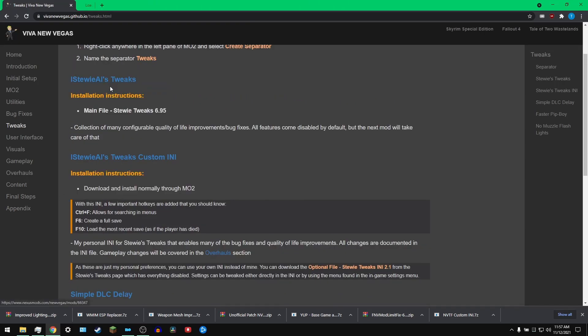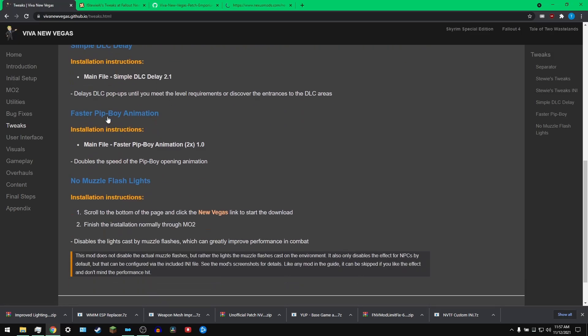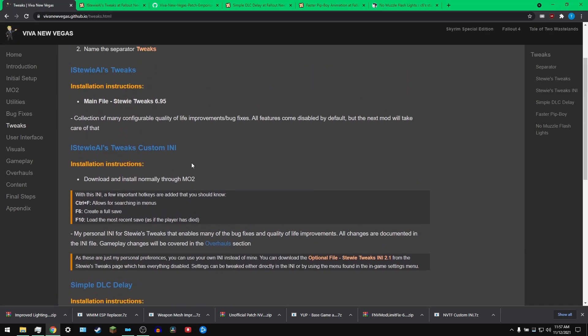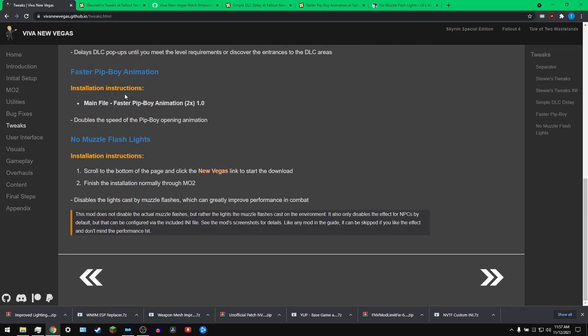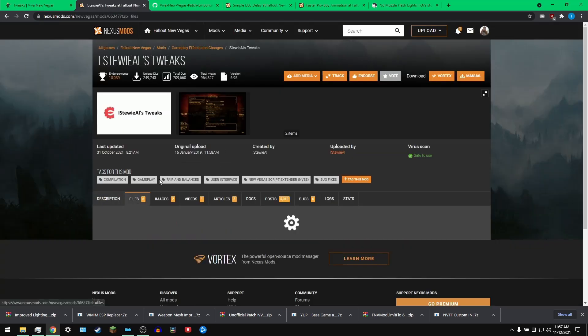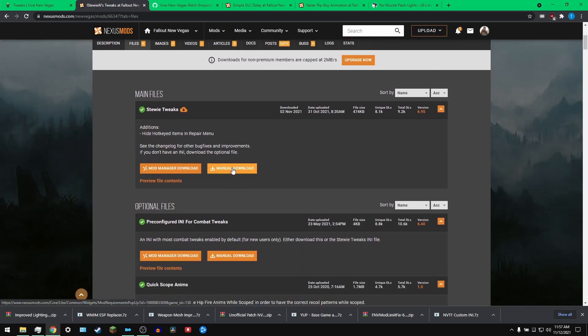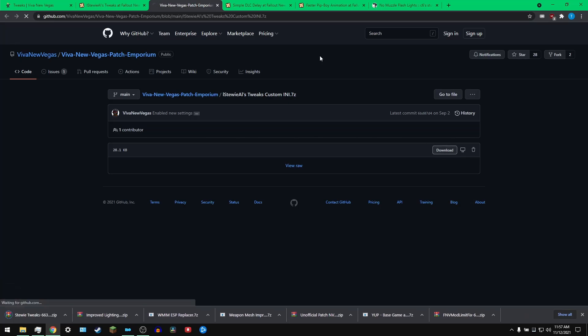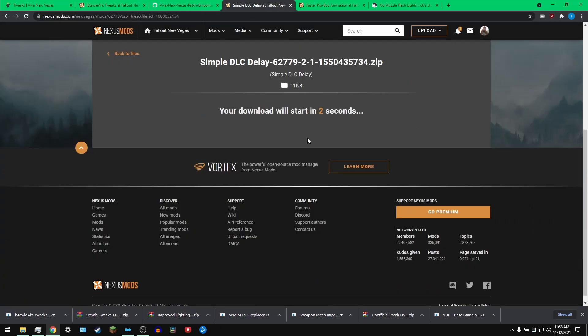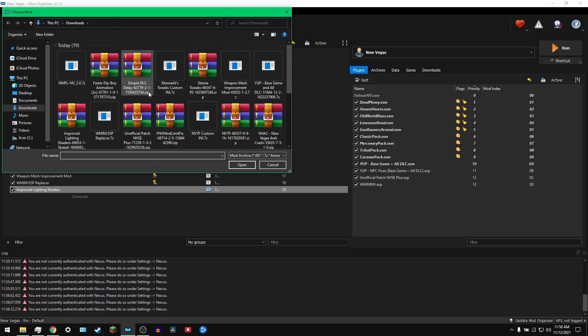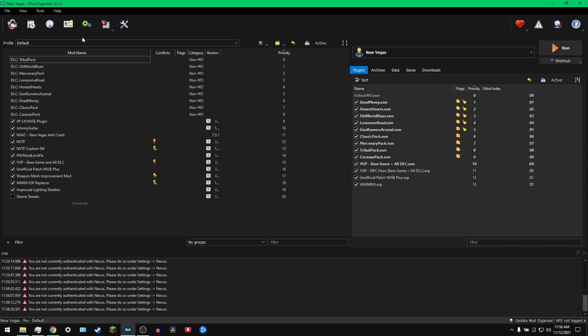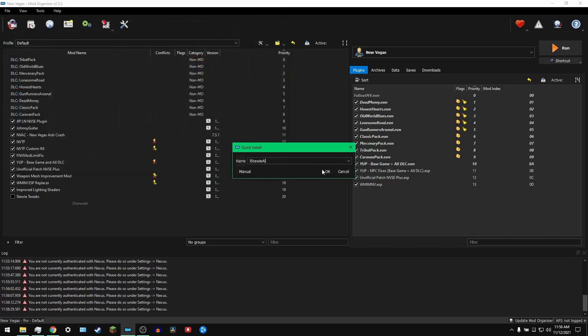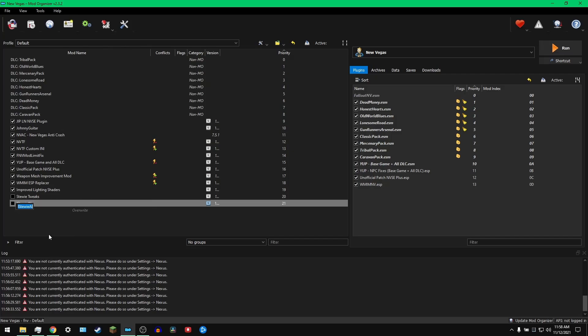Now we'll move on to the tweaks page, which has some - these three things are not too important, but I can't stress enough how important Stewie's tweaks are. It's probably in a way one of the best mods ever released for Fallout New Vegas. It just improves so many different things all at once. We're back in Mod Organizer.